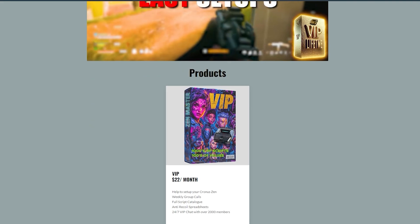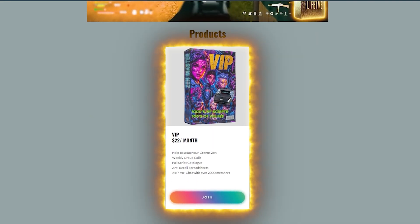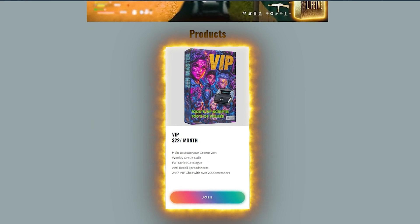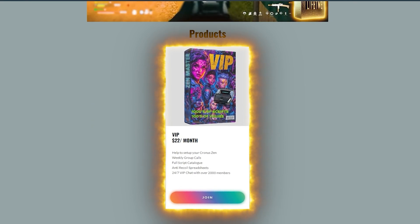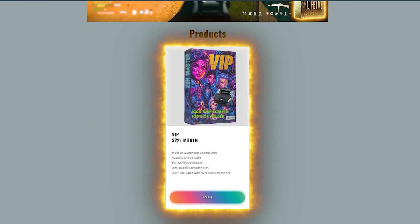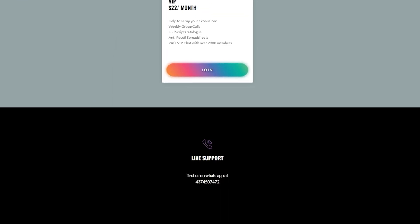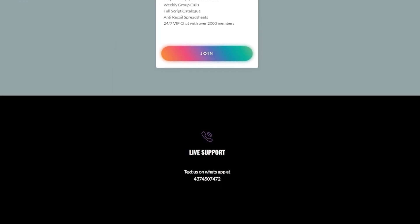If you're struggling setting up your Chrono Zen and want aim assist and anti-recoil like I show in my videos, check out my VIP community in the description. I've been here over three years and I'm not going anywhere. We do one-on-one calls to set up your Chrono Zen and scripts, we have anti-recoil spreadsheets for zero recall values, full script updates every week, and a 24/7 VIP chat. We also just added custom aim assist values.